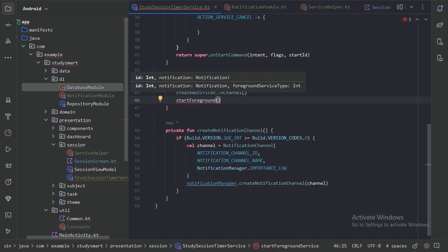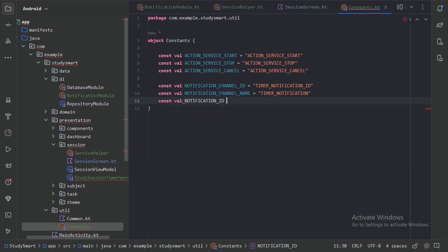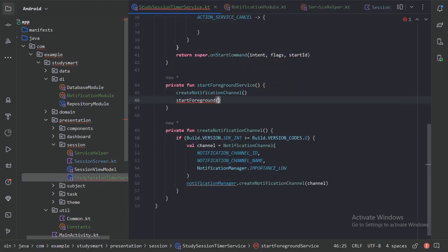For startForeground, we need two things: the notification ID and the notification itself. Let's add a NOTIFICATION_ID constant with value 10 to our Constants file. For the notification, we'll use Dagger Hilt to create it in the notification module, so let's go there.